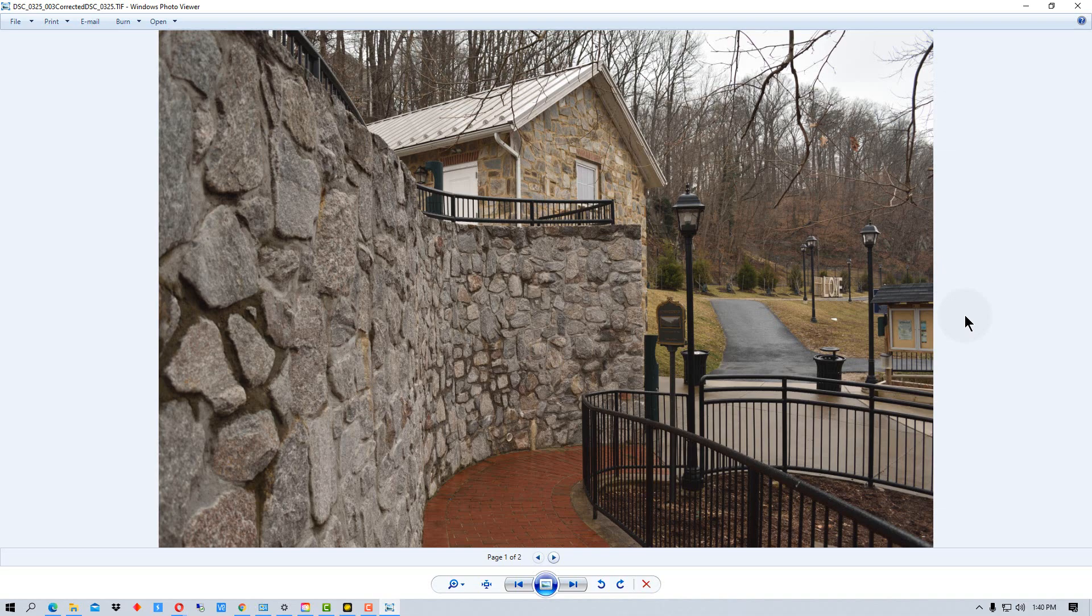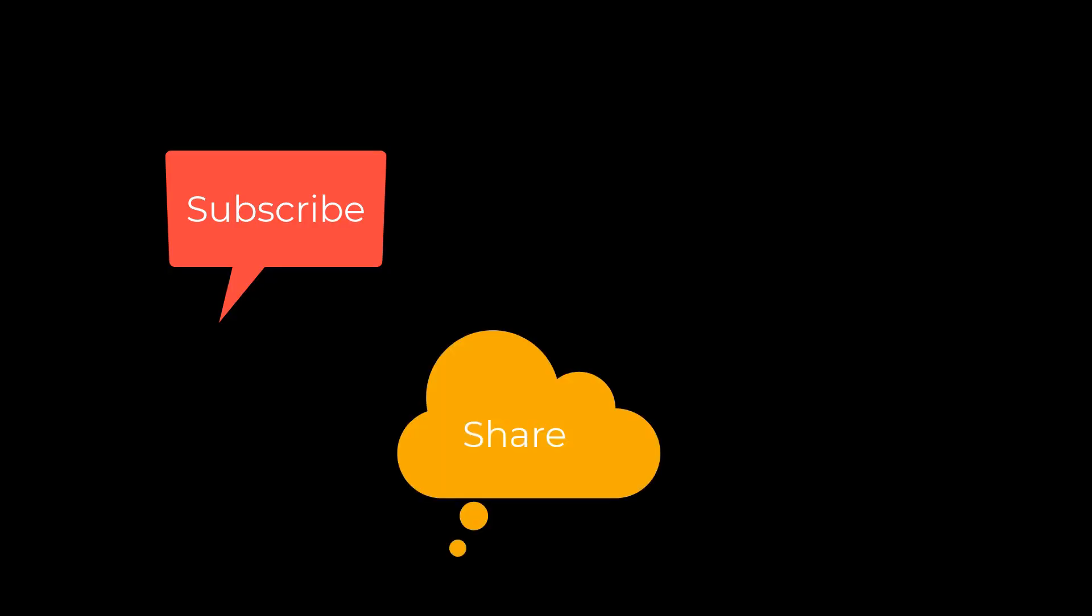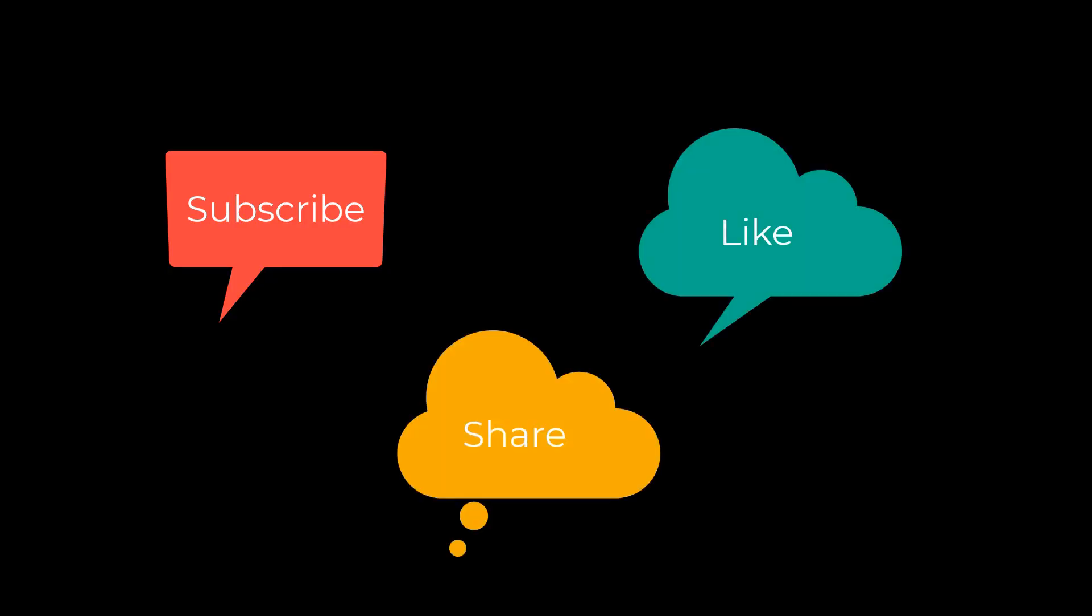This has been PhotoBlue and I'll see you next time. Don't forget to subscribe, share and like.